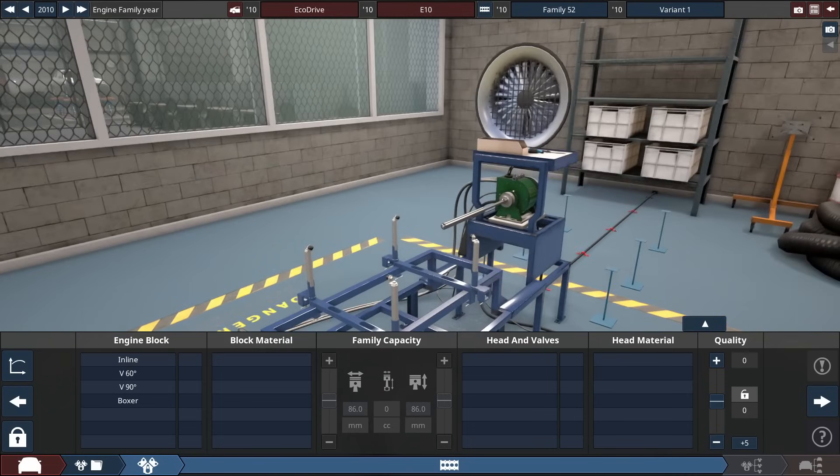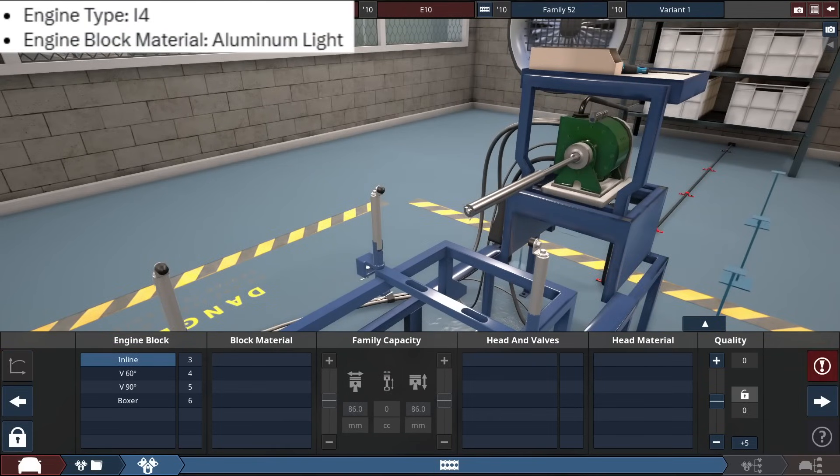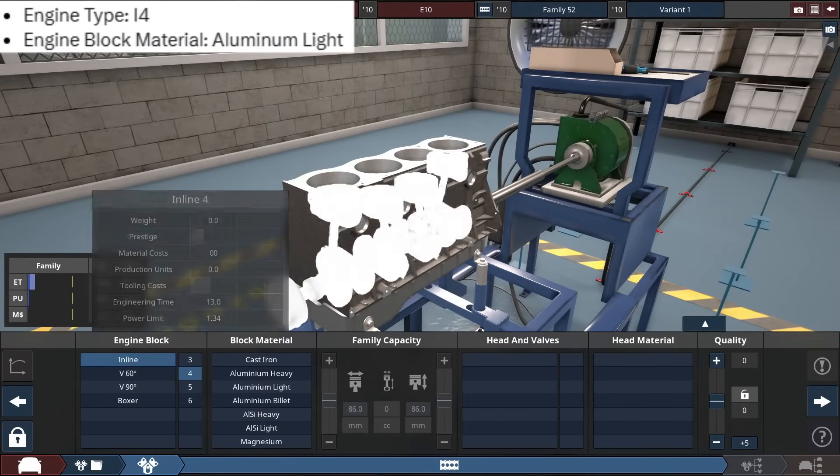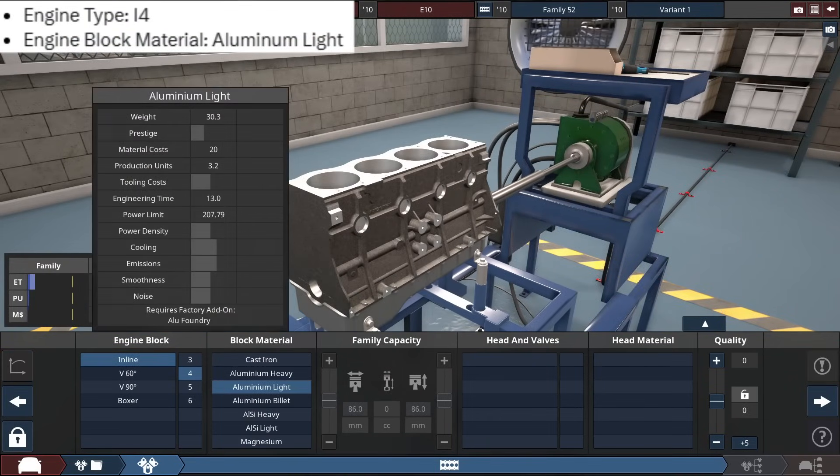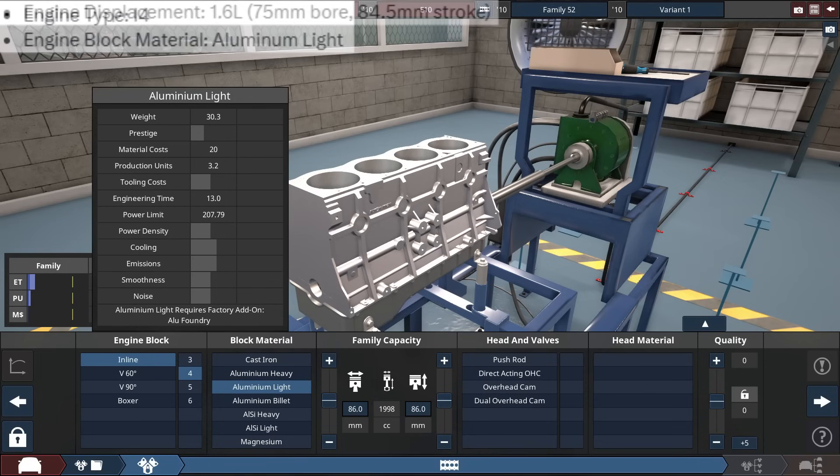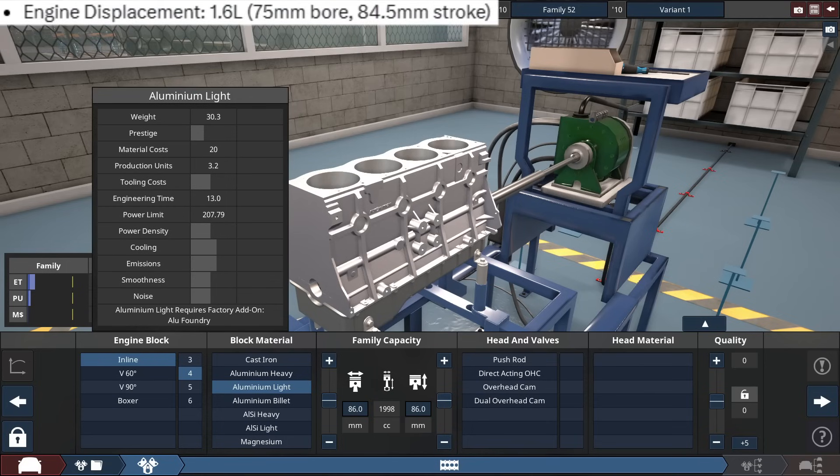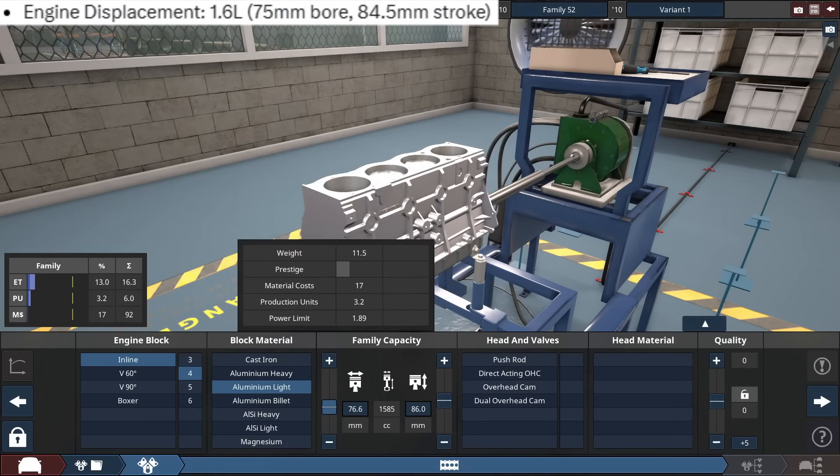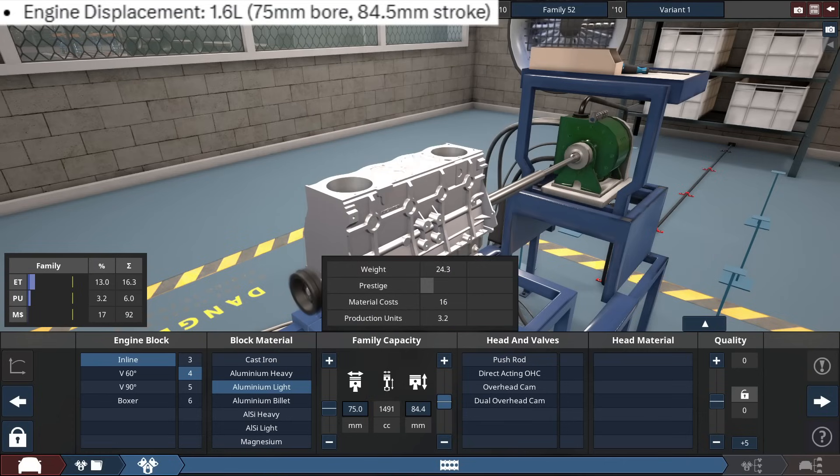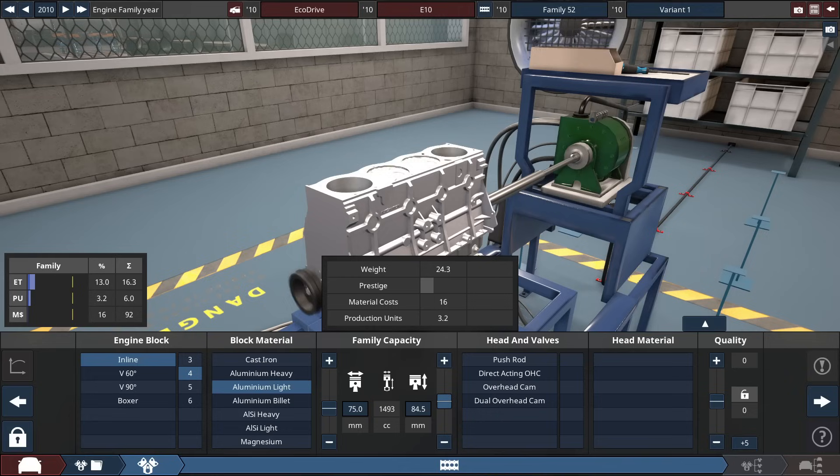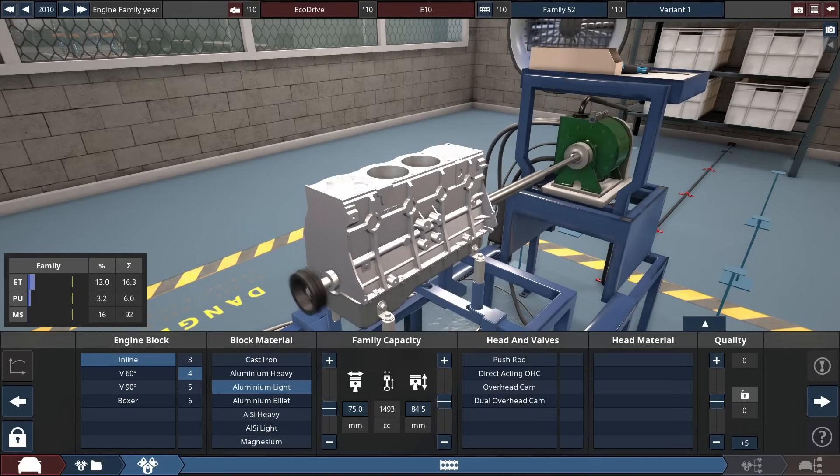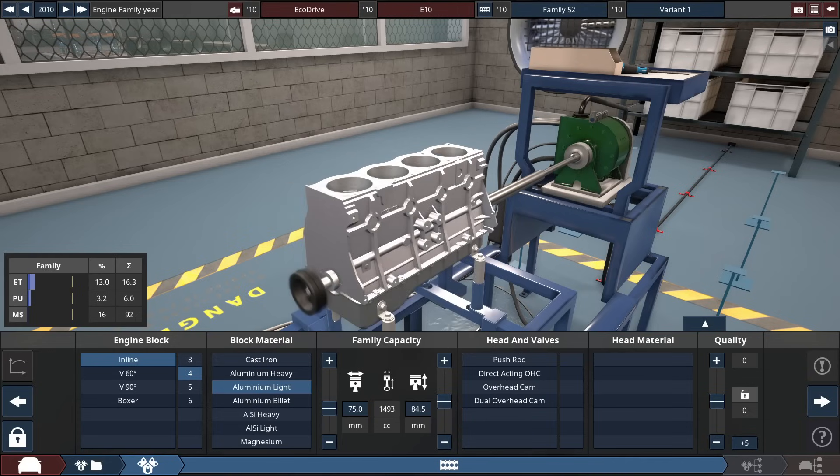For the engine, it says it's an I-4 for the engine block, made out of light aluminum for the block material. With the bore, it claims a 1.6 liter, the bore at 75.0 millimeters, with a stroke of 84.5 millimeters, which gets the engine size, it's not 1.6 liters, it's 1,493 cubic centimeters, or about 1.5 liters, rounding that up.